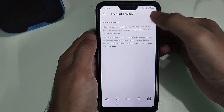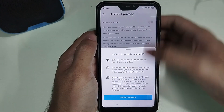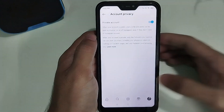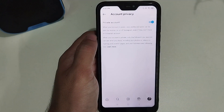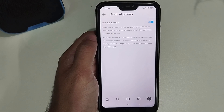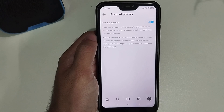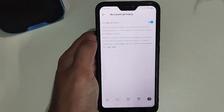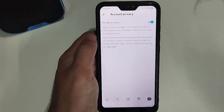There is an option called Private Account. Simply if you enable it, your account will be private. Most people make their account private in this way, and if we want to see what they upload, we cannot see it.